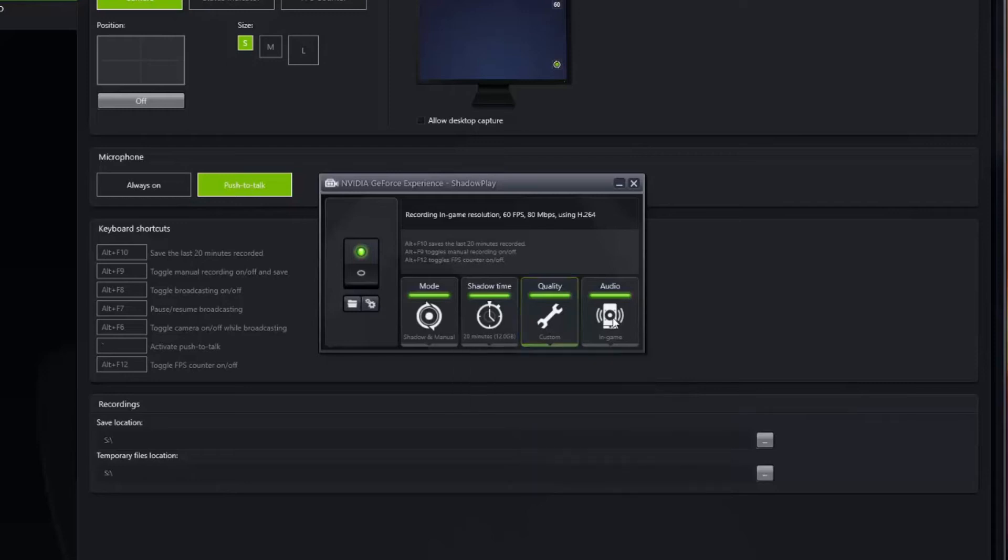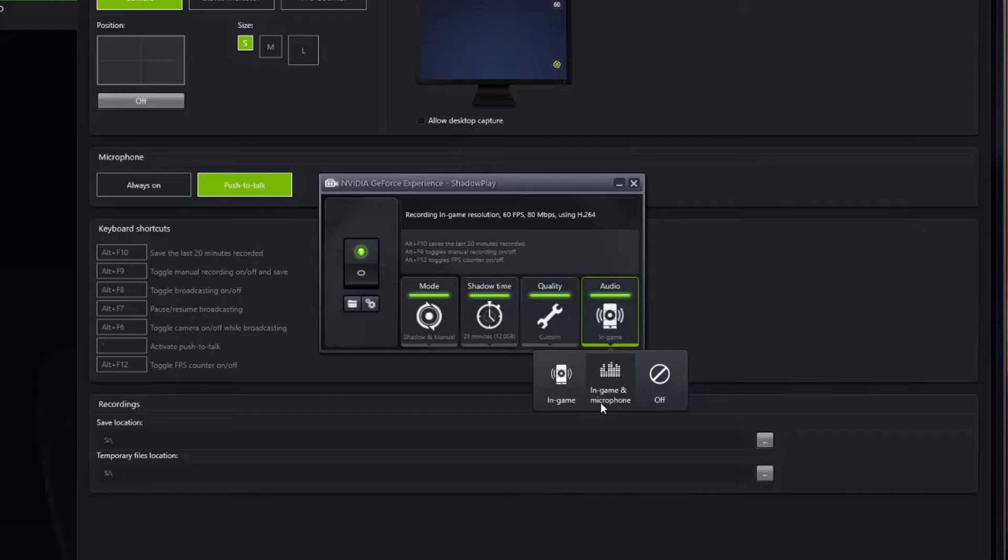The final setting here is audio. You can record your in-game audio, in-game and your mic, or you can just turn the audio off. The microphone is kind of nice if you want to record anything you're saying to your squad mates or anything like that.